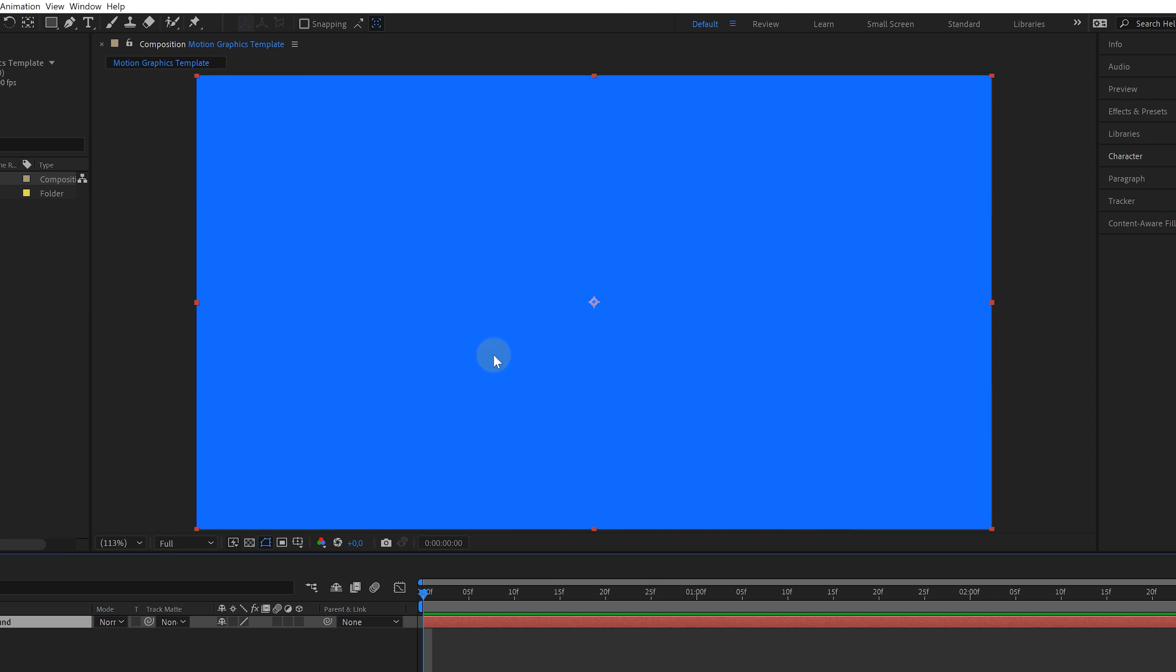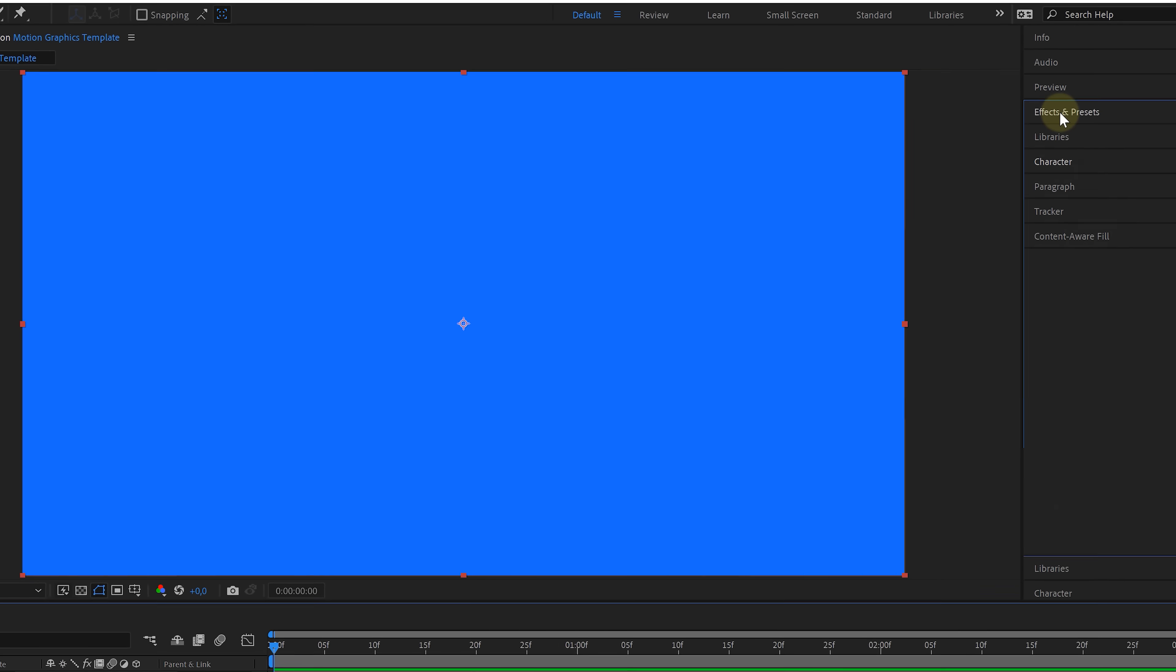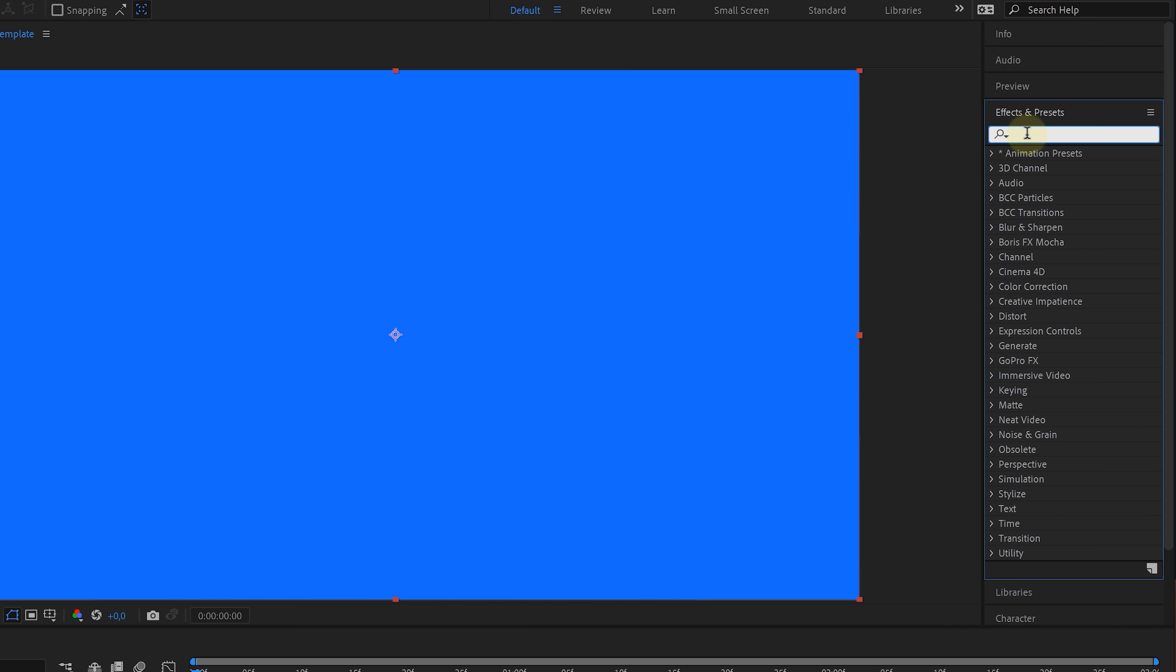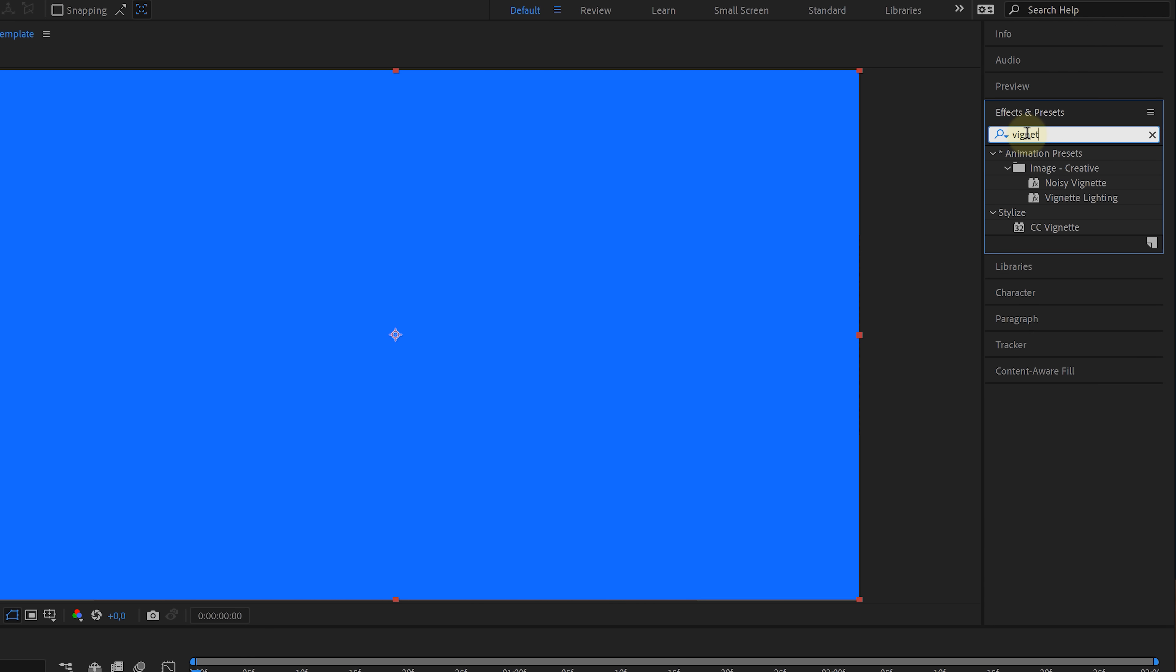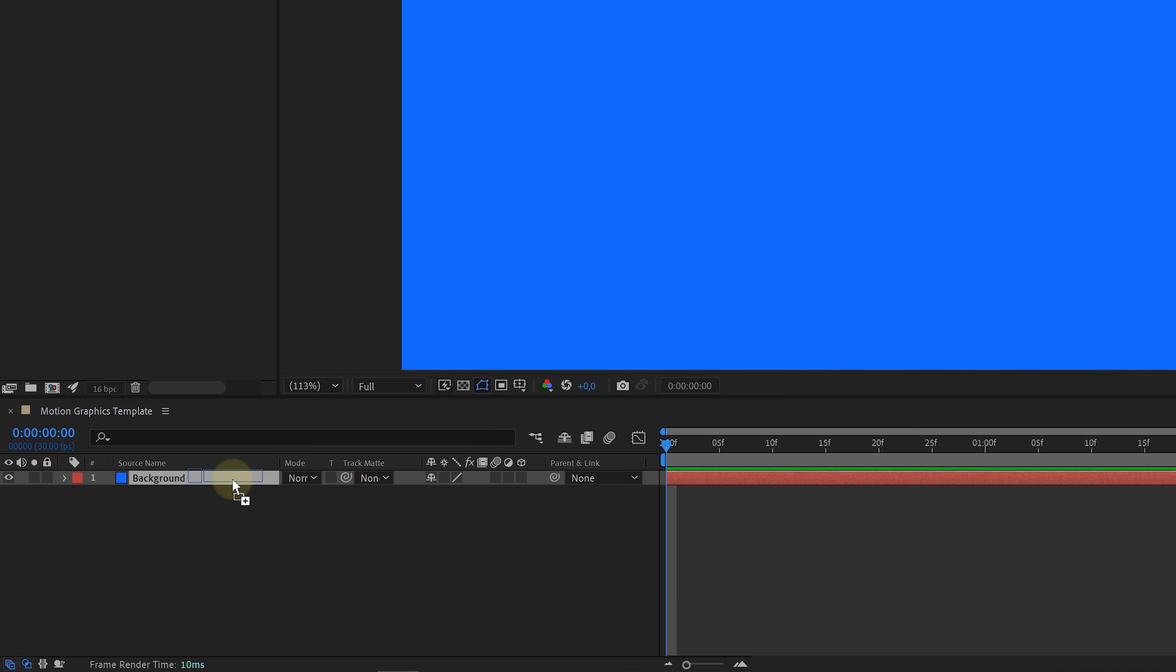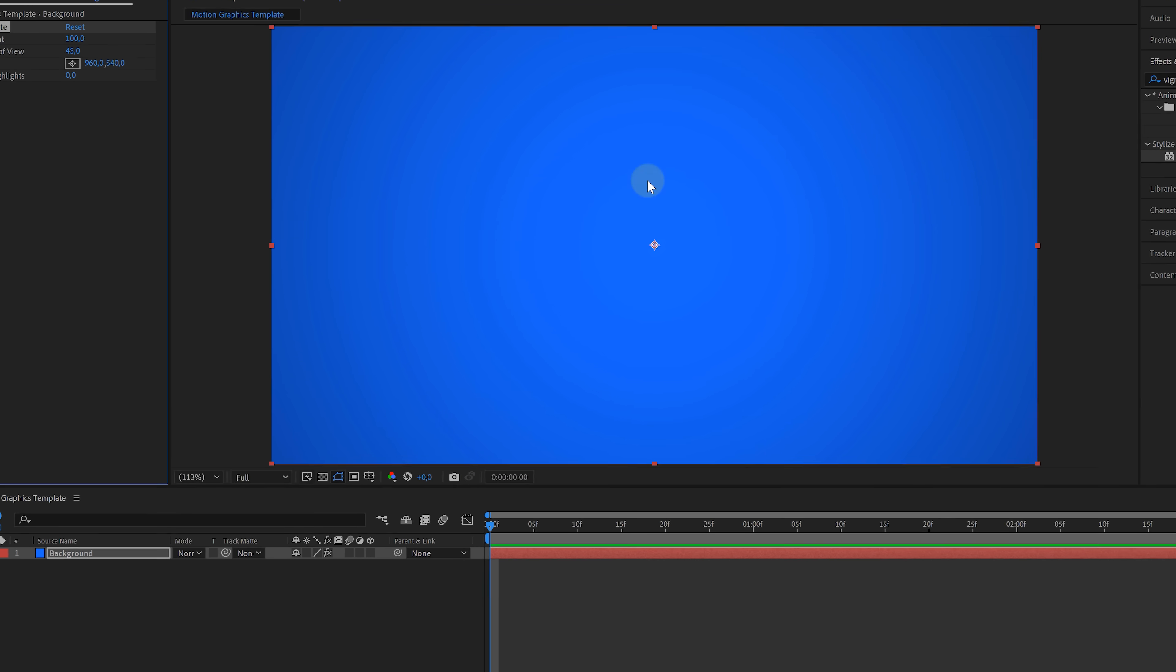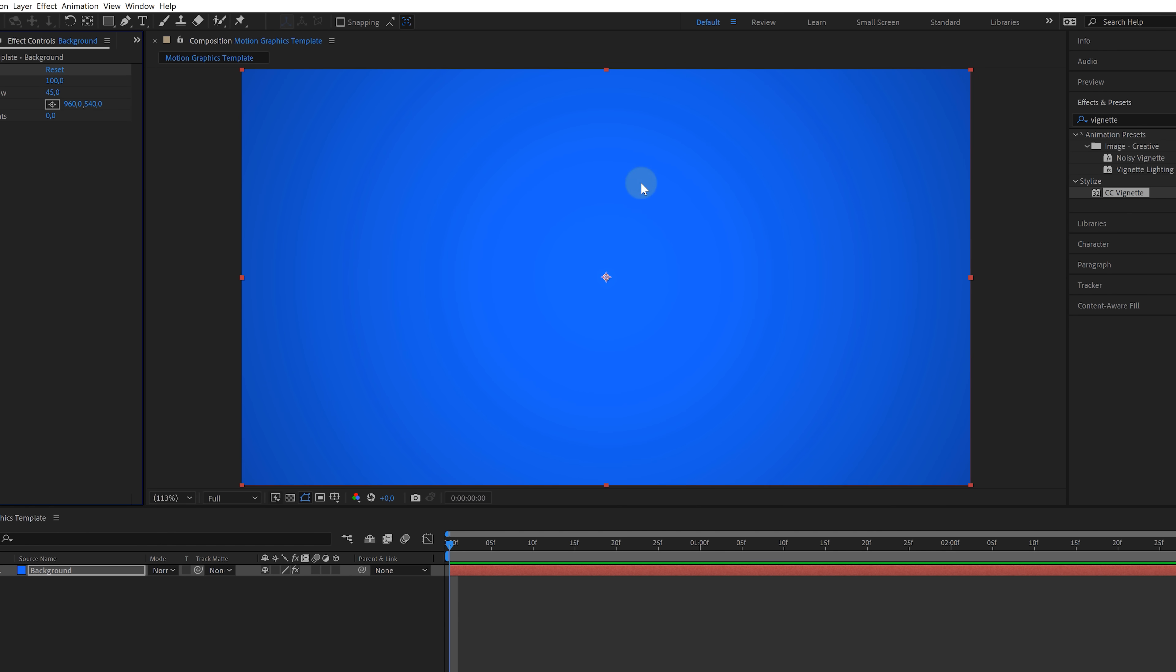This is gonna be our background. However, it's pretty flat. I wanna add some more depth to it. So let's go to the effects and presets and look for the CC vignettes. Drag that to the solid, which is gonna create some darker edges on that solid, giving it more character.